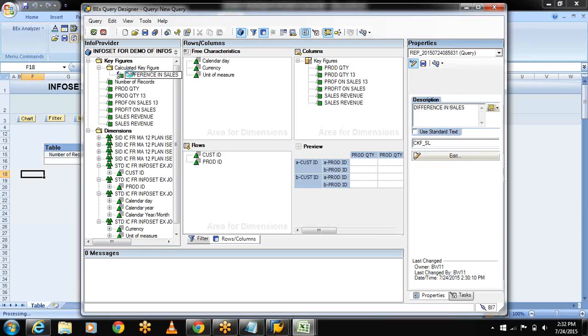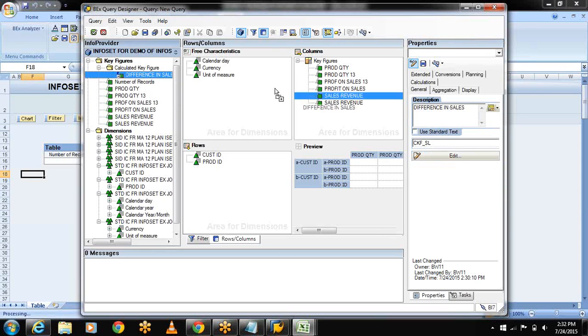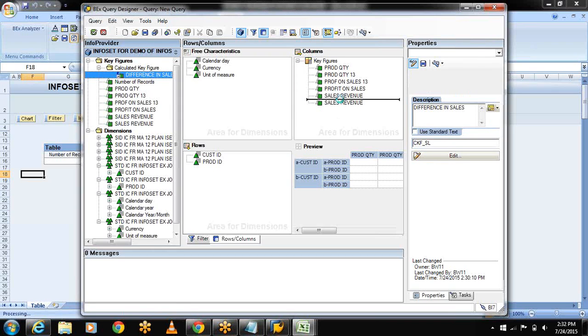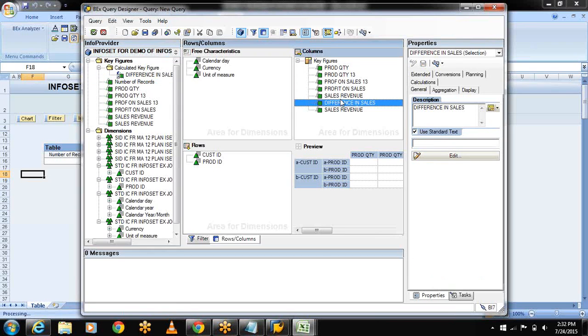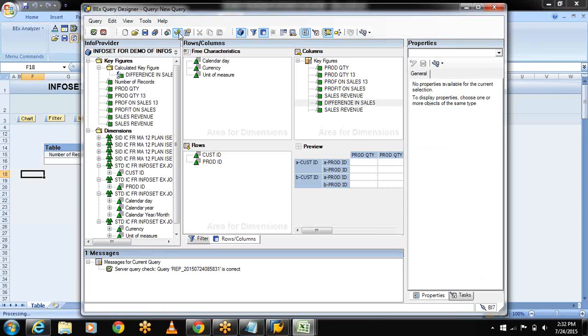Now completed my calculated key figure. Now drag and drop this calculated key figure into the columns panel. Now check my query. Server query check. The query is correct.